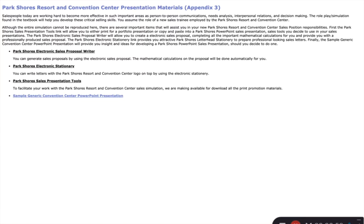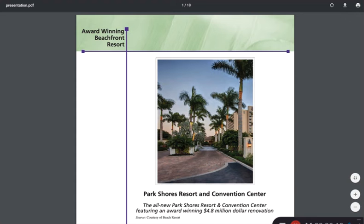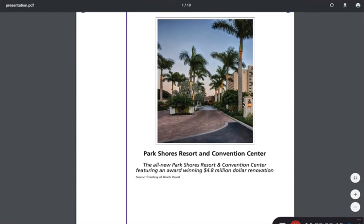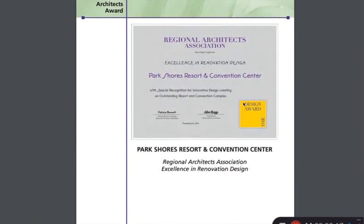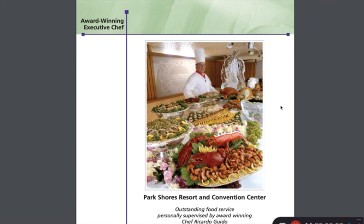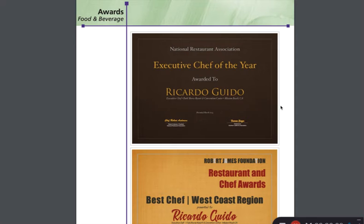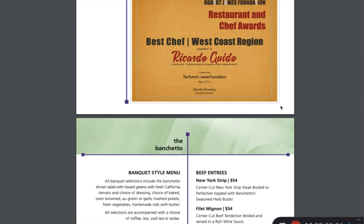If we go back to our material and click on Park Shore Sales Presentation Tools, these will give us many enclosures or proof devices, and this is what you'll find. It's basically a PDF with a lot of promotional and persuasive material that you can offer your guests and include in your sales proposal and letter to persuade the guests that they should stay with you.